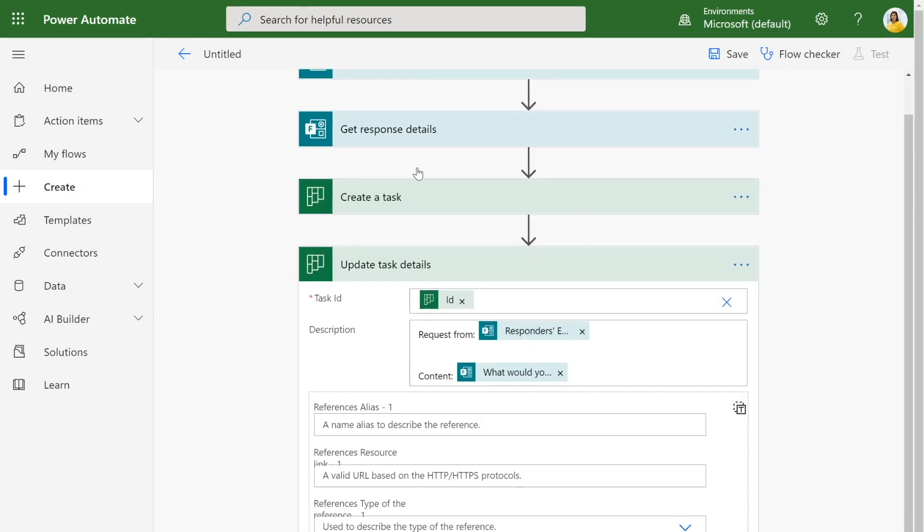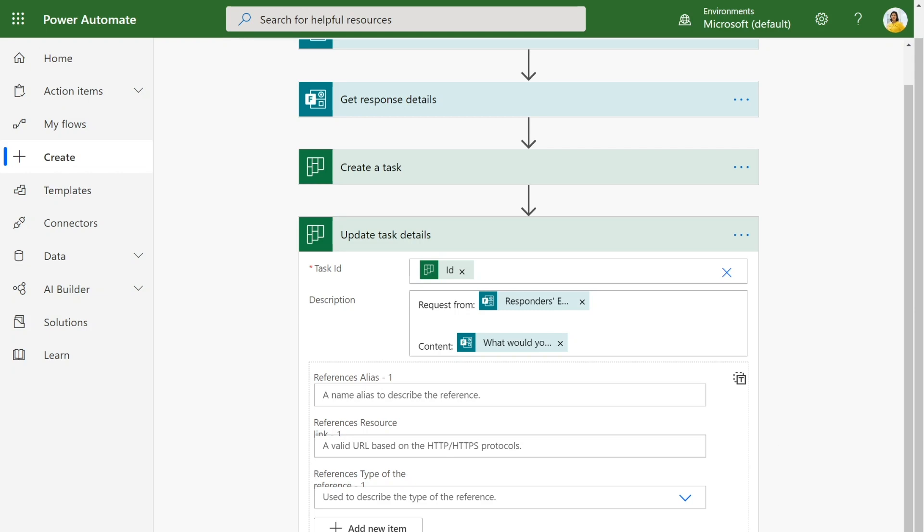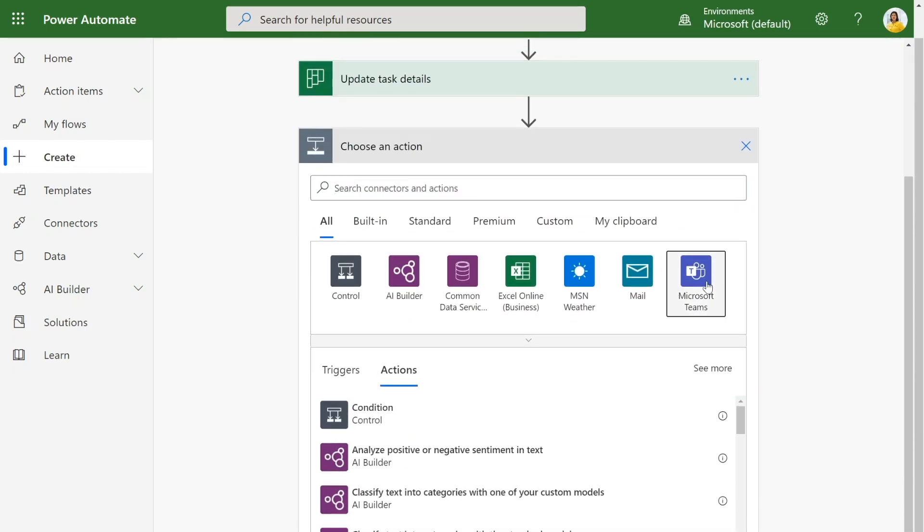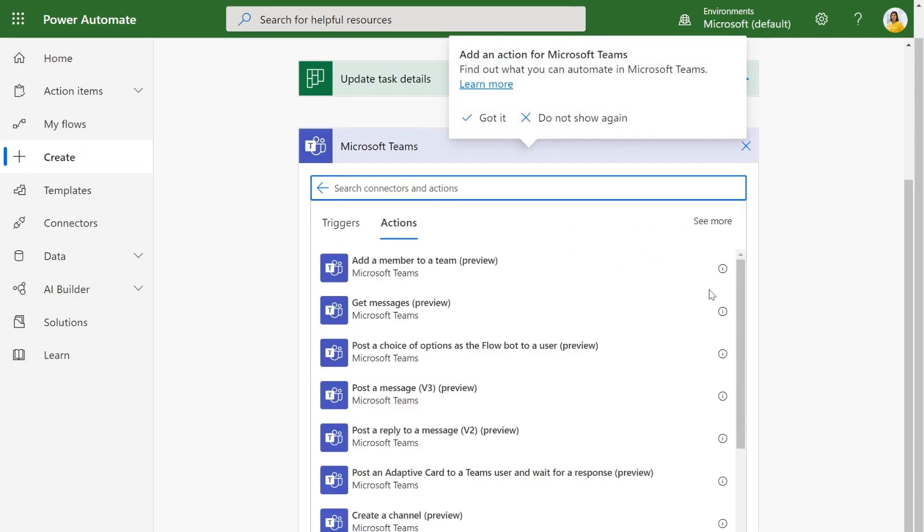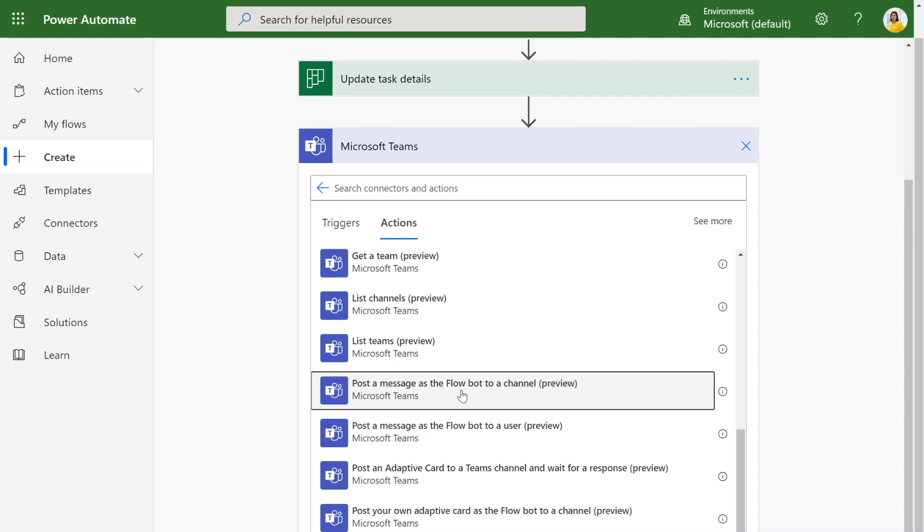Our next step in that flow is to notify our entire team that there was a new social media request. So I'm going to click on new step once again. And since our team uses Teams, we can actually just make a post into Microsoft Teams. I want to specifically post as the flow bot to the entire channel. So I have this action here, post a message as the flow bot to a channel.